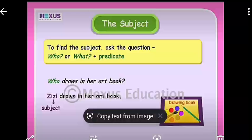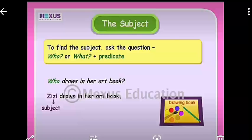Now we will know about the subject more. To find a subject, ask the question 'who or what?' For example: 'Who draws in her art book? Zizi draws in her art book.' I am teaching you — who is teaching you? You are listening to me — who is listening? We are studying subject and predicate — who are studying subject and predicate? By putting the question 'who or what,' you can find the subject in the sentence.